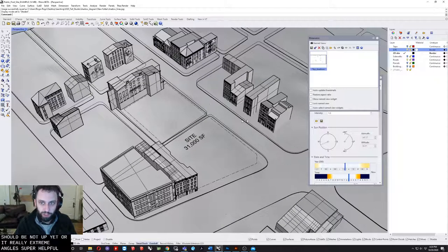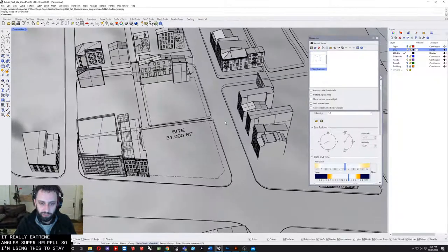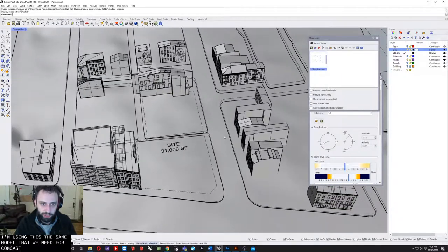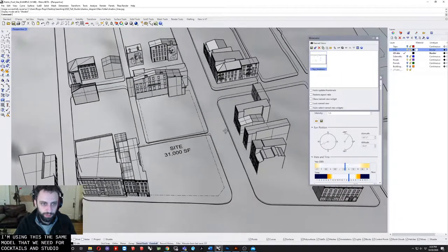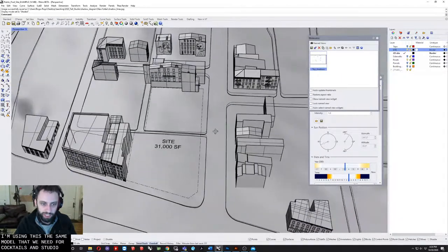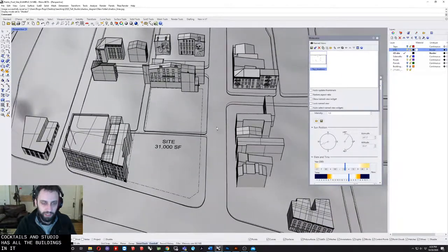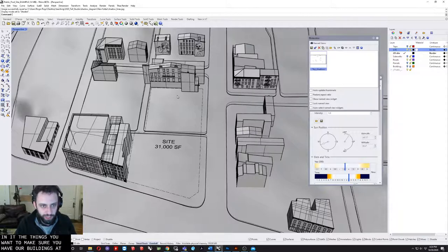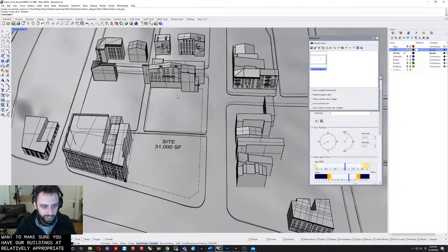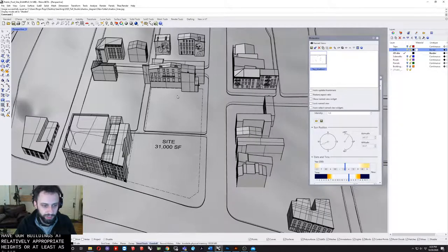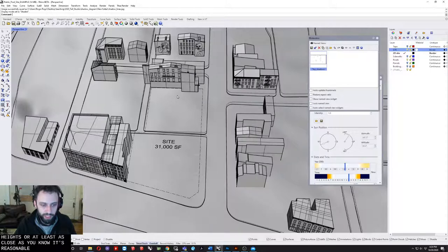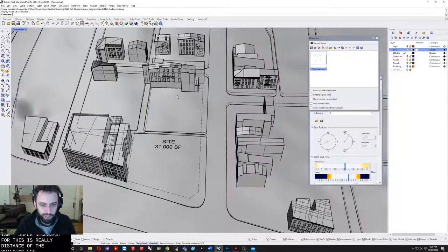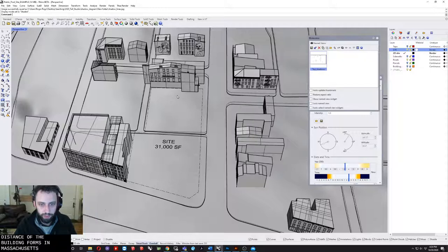I'm using the same model that we made for ComScales and Studio. It has all the buildings in it. The things you want to make sure you have are buildings at relatively appropriate heights, or at least as close as you know is reasonable. The elevation information isn't super necessary for this. It's really just the building forms and massings themselves.